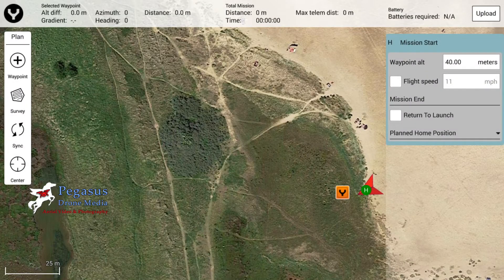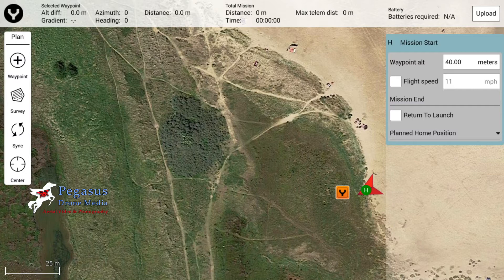Hello and welcome to another tutorial from Pegasus Drone Media. I did a tutorial on how to make a waypoint, and somebody commented on that video asking if I could do a screen grab from the ST-16s while the aircraft is actually doing the mission itself. If you haven't seen that tutorial, I'll put a link in the description below and also add a card so it comes up in the top right hand corner for you to click on.